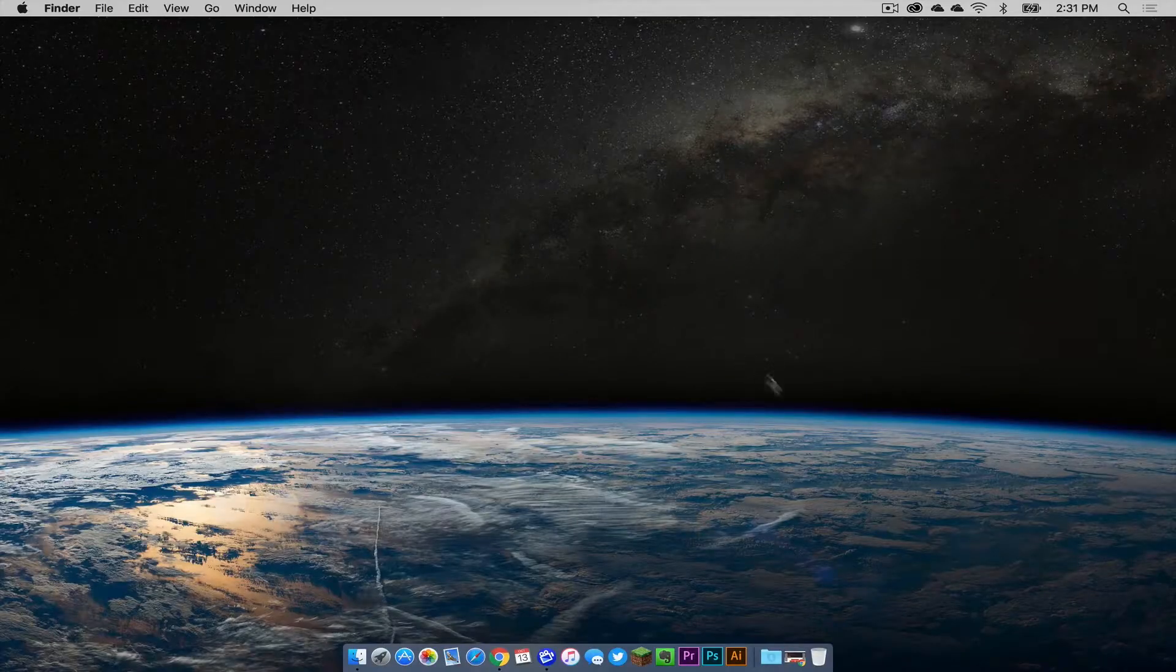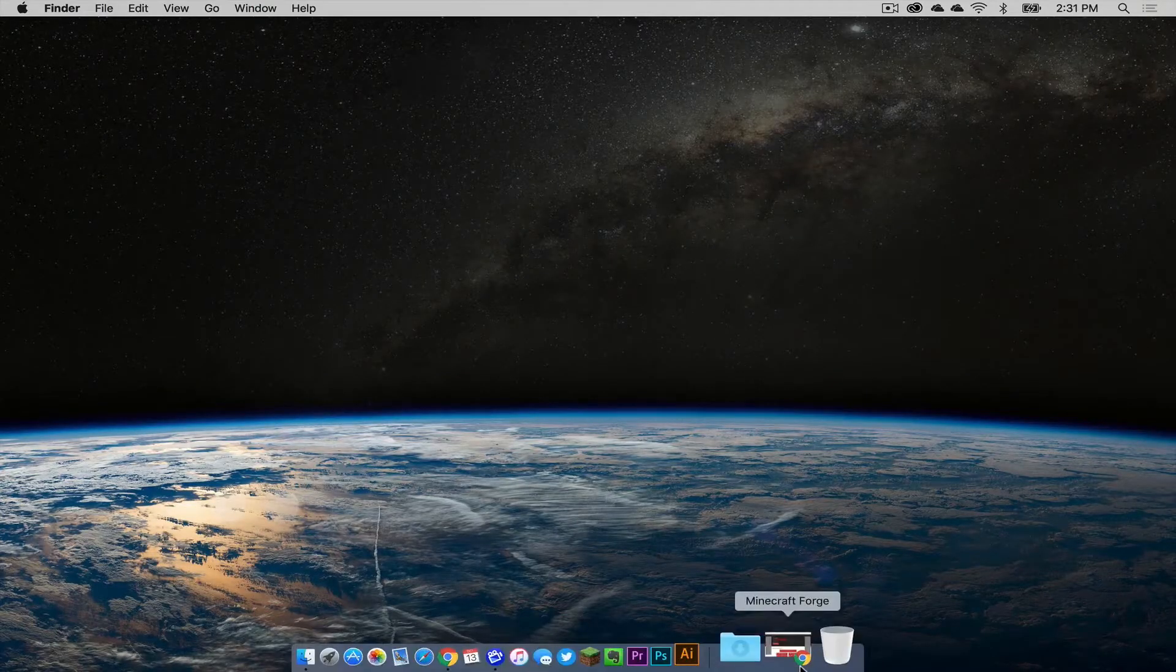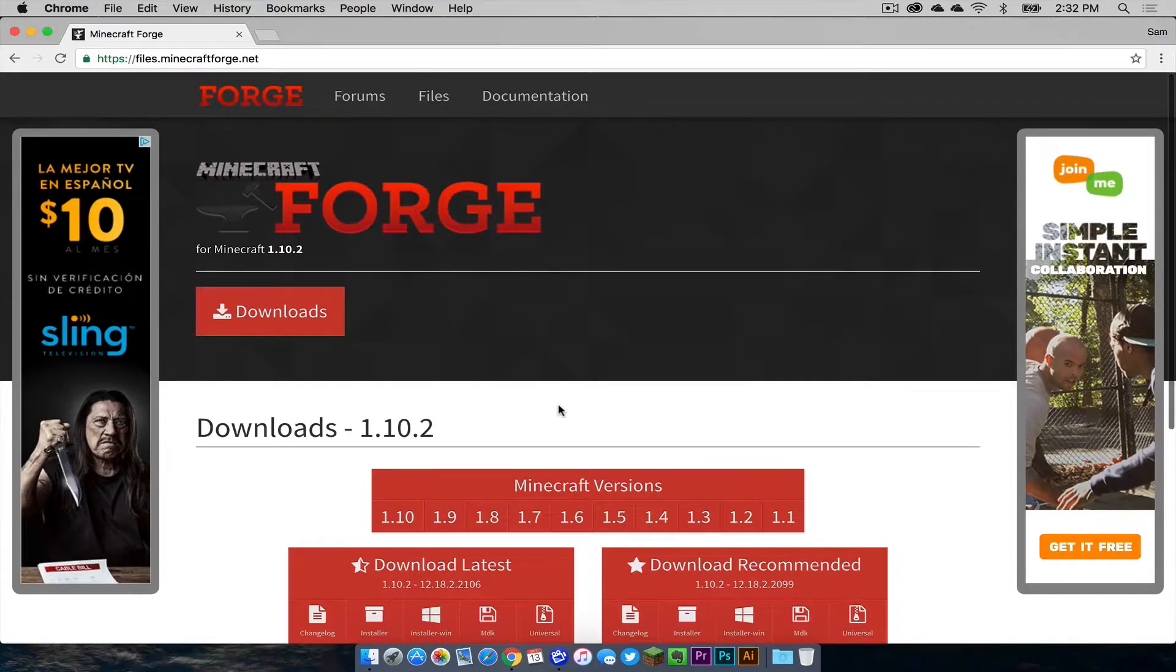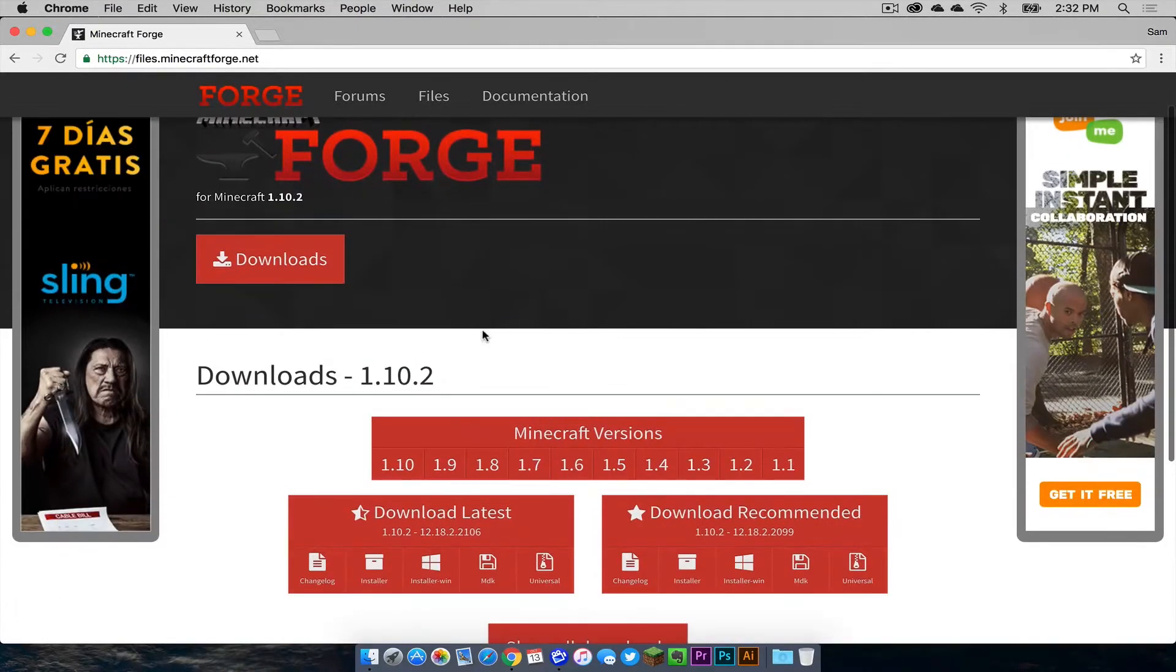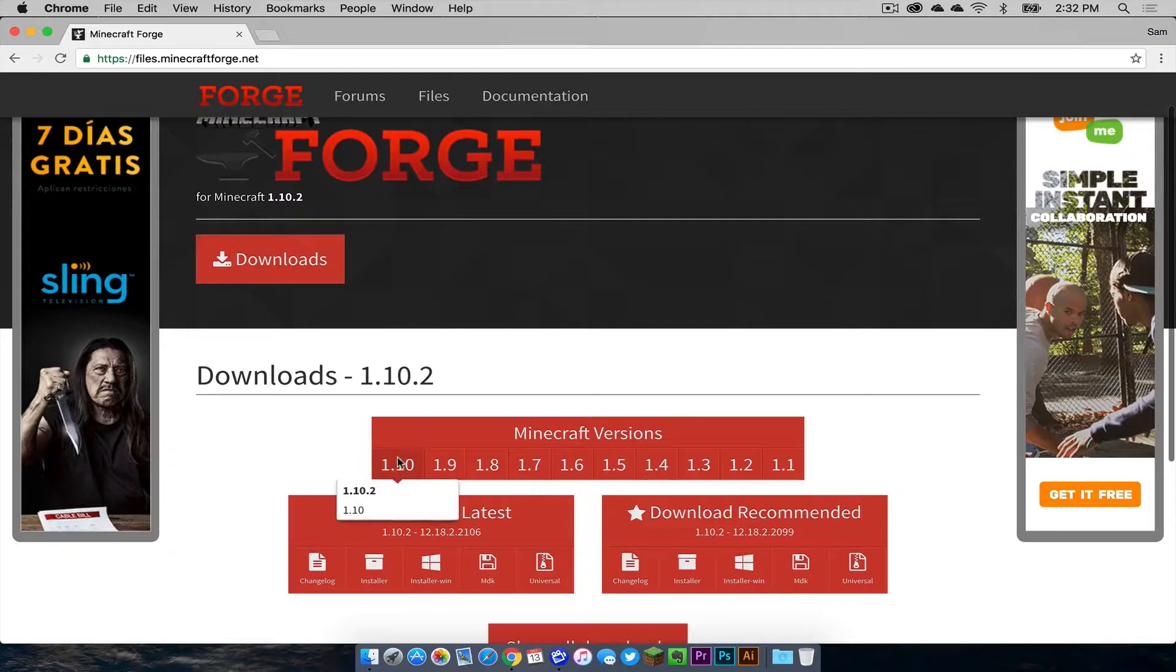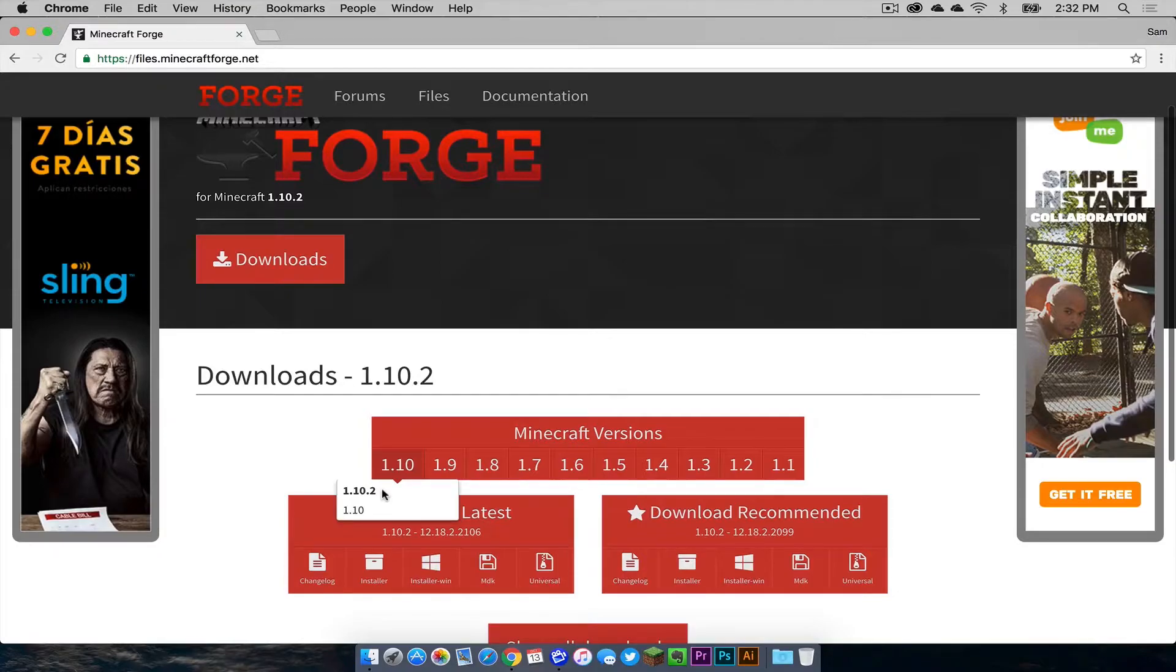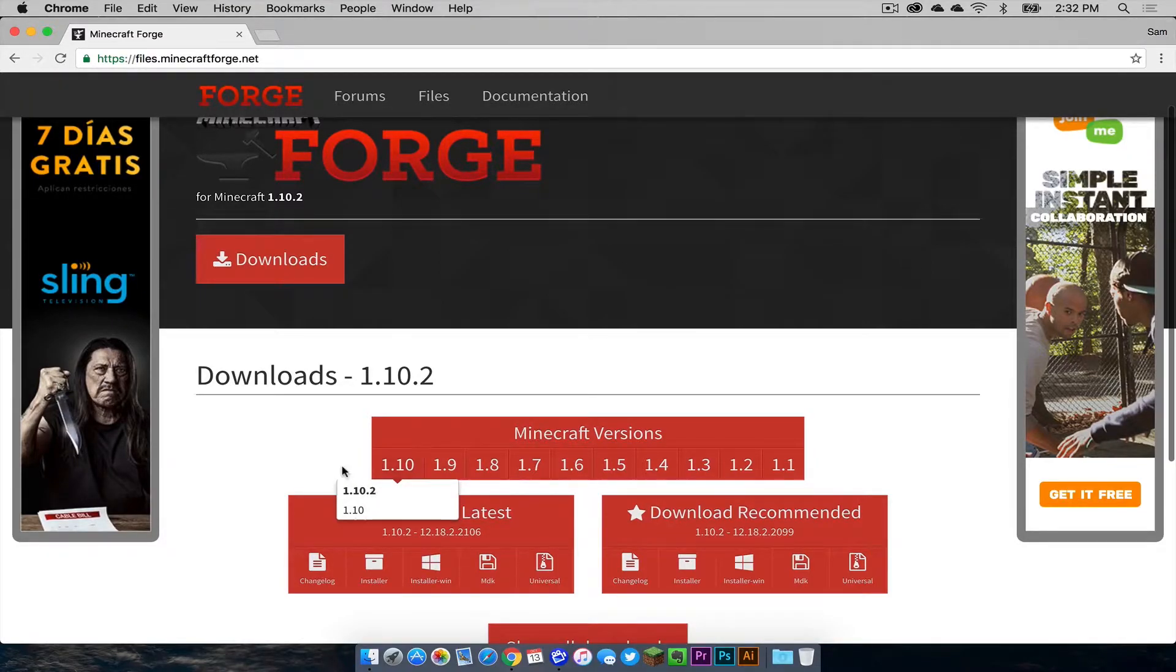The first thing you need to do is head to files.minecraftforge.net. I will put a link to this in the description below. Under Minecraft versions, make sure you hit 1.10 and make sure 1.10.2 is selected. You will know it is selected if it is bolded.